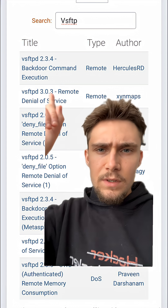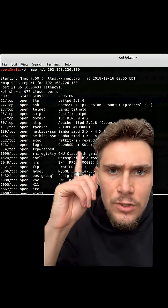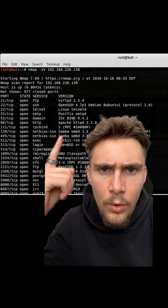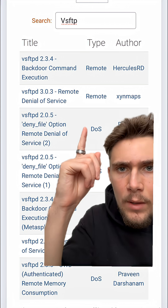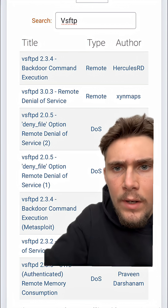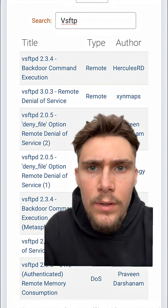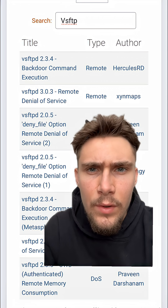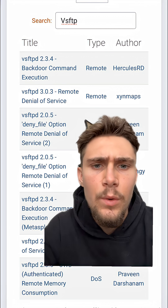So we've got 2.3.4. If you go back to your nmap scan, we can see that is version 2.3.4. And on the website here, we've got a backdoor command execution vulnerability in this FTP software for version 2.3.4.